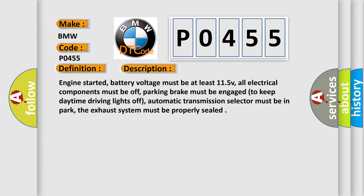Engine started, battery voltage must be at least 11.5 volts. All electrical components must be off. Parking brake must be engaged to keep daytime driving lights off. Automatic transmission selector must be in park. The exhaust system must be properly sealed.